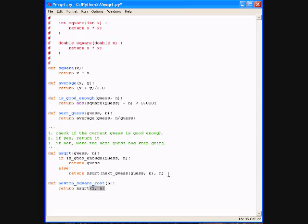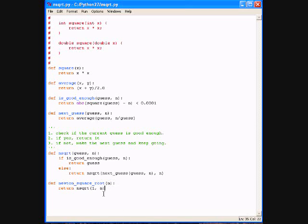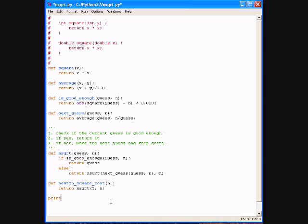And then, this is our top-level function, newton_sqrt of n, and that's just going to call nsqrt on one, which is going to be our initial guess. So no matter what the value of n is, our first guess will be one.